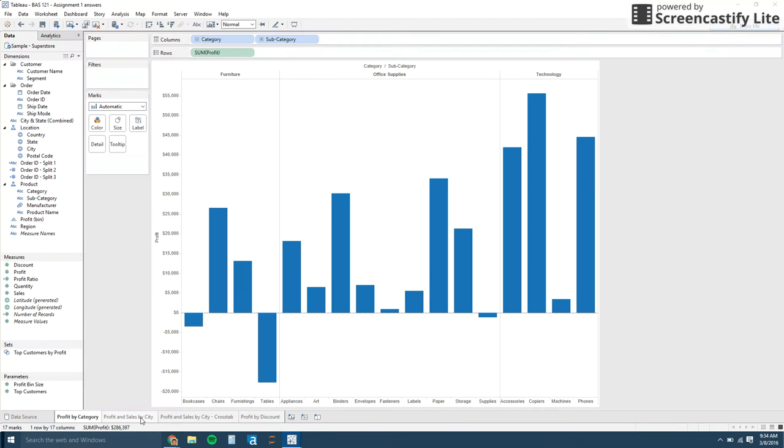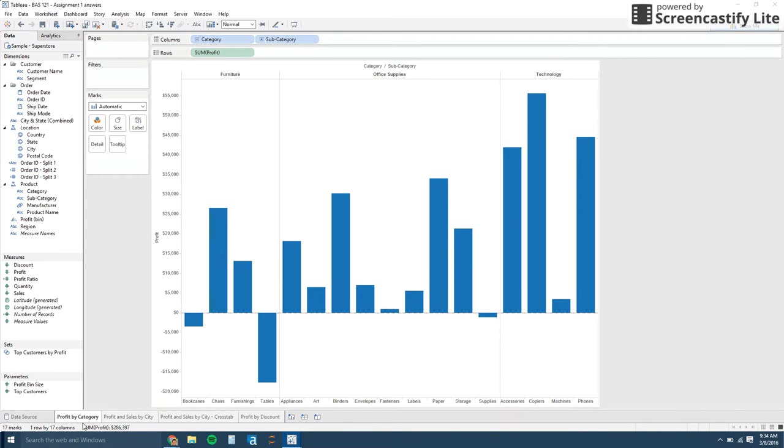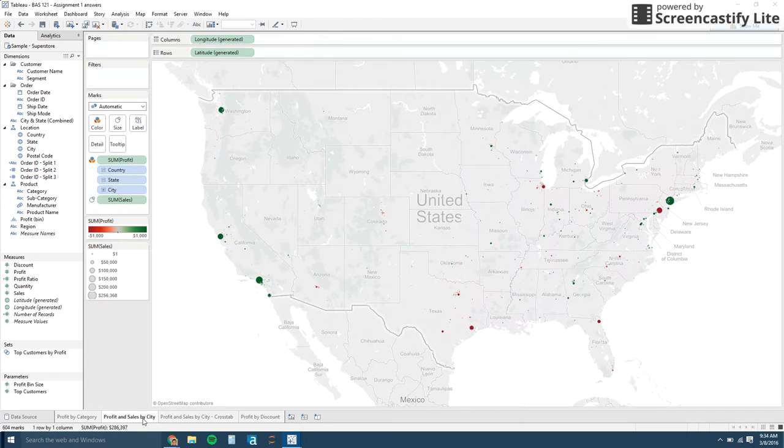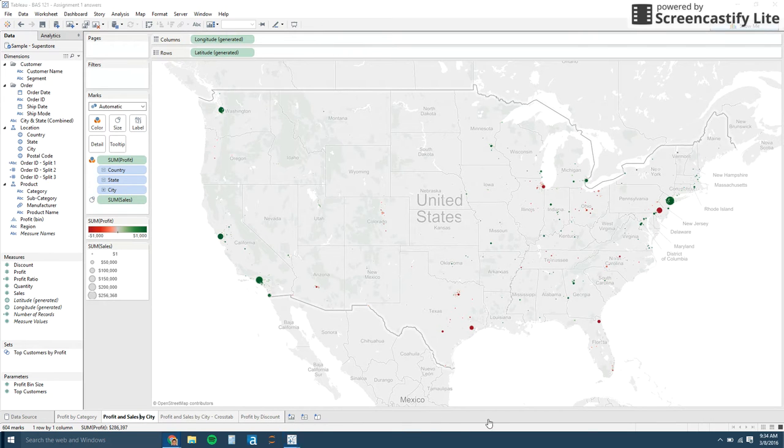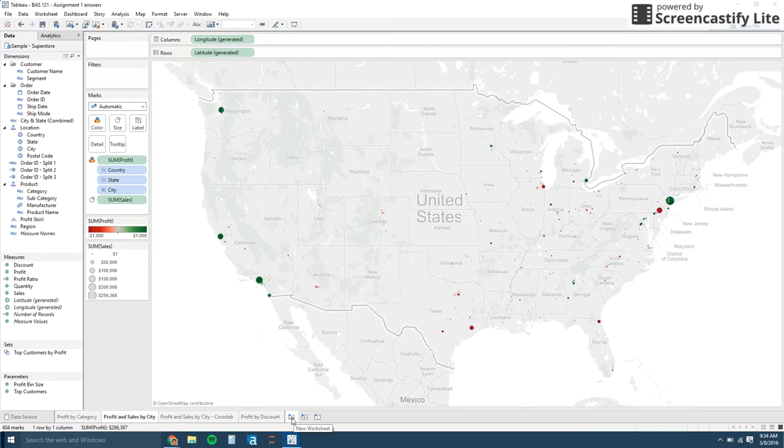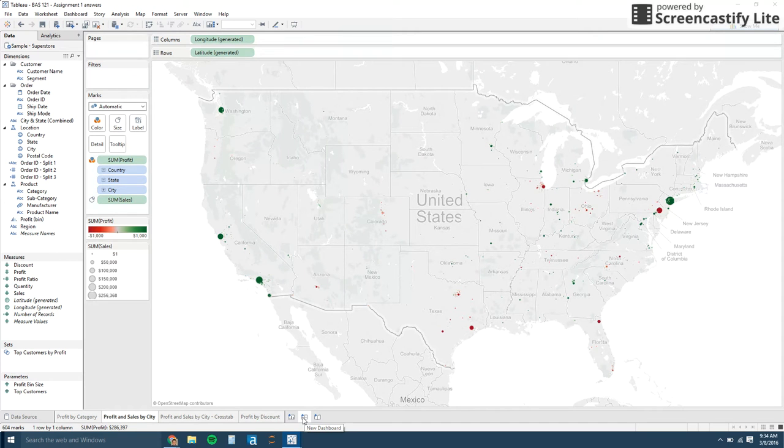And then each of these tabs down here is a view. So you see it just describes the view. You can rename these by double clicking and then just changing that. Then you'll see a couple of icons down here. This is for a new view, new worksheet. I call them worksheets or views. And then beside it is a new dashboard and the dashboard is just a collection of views.